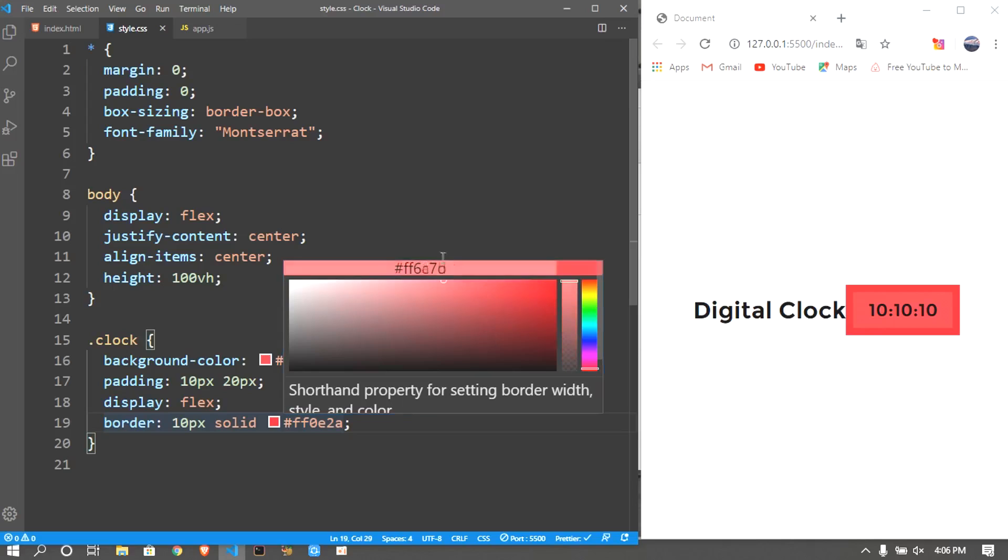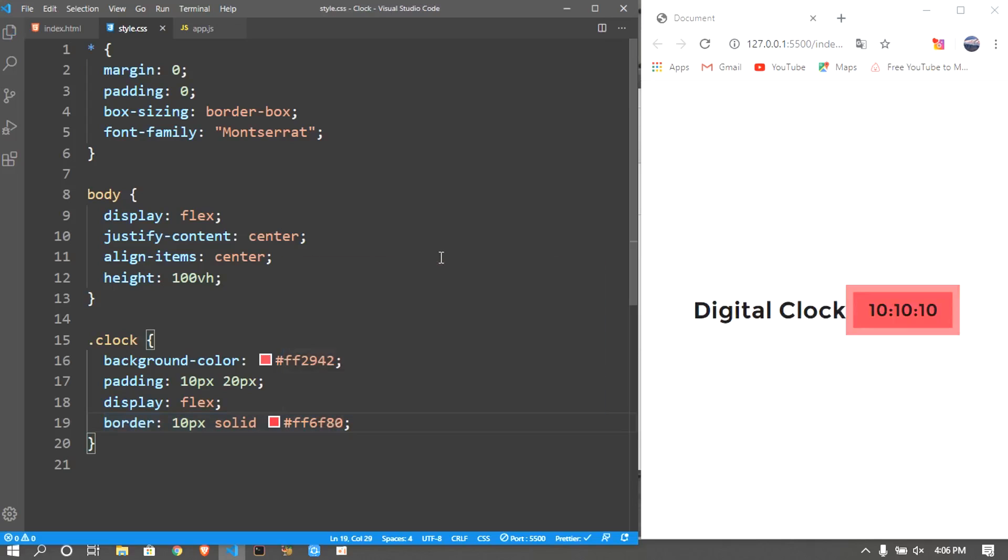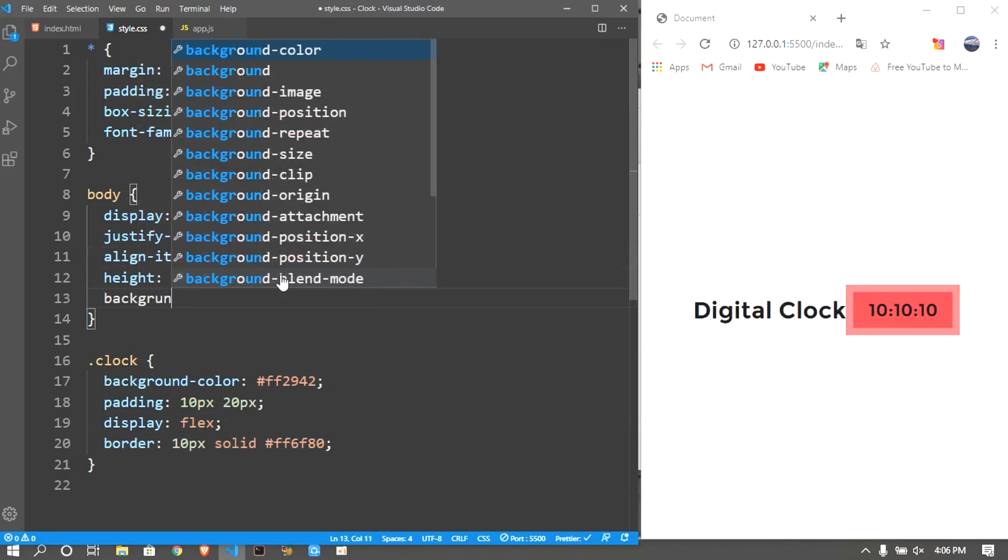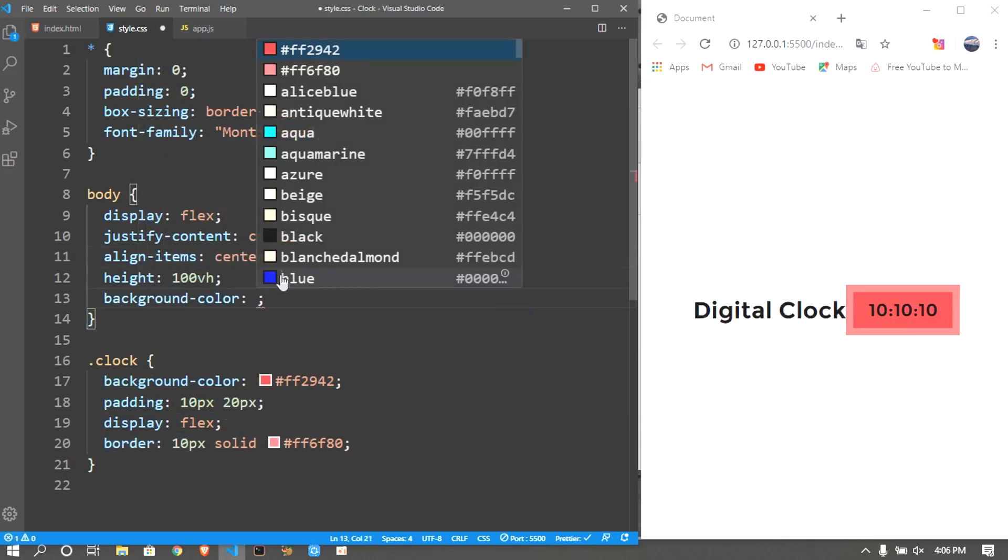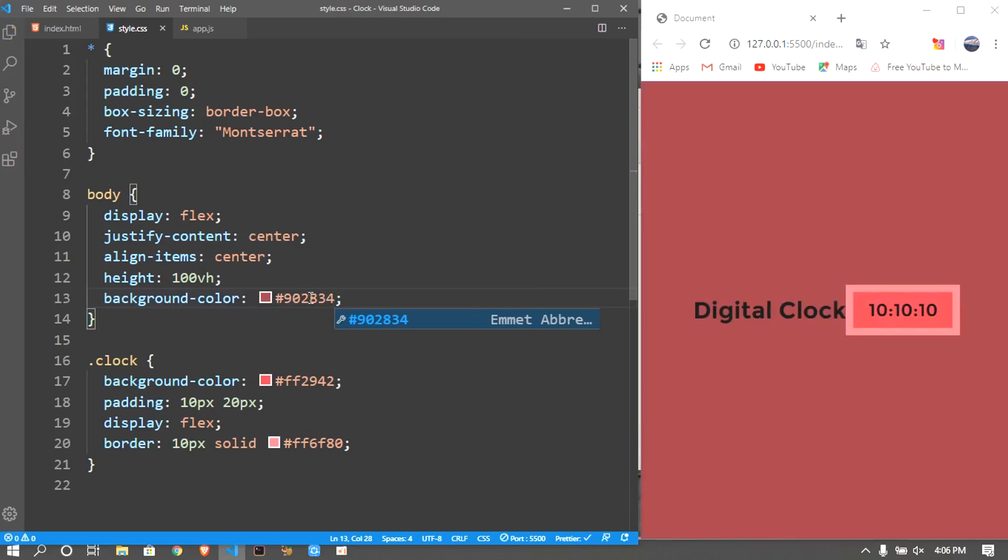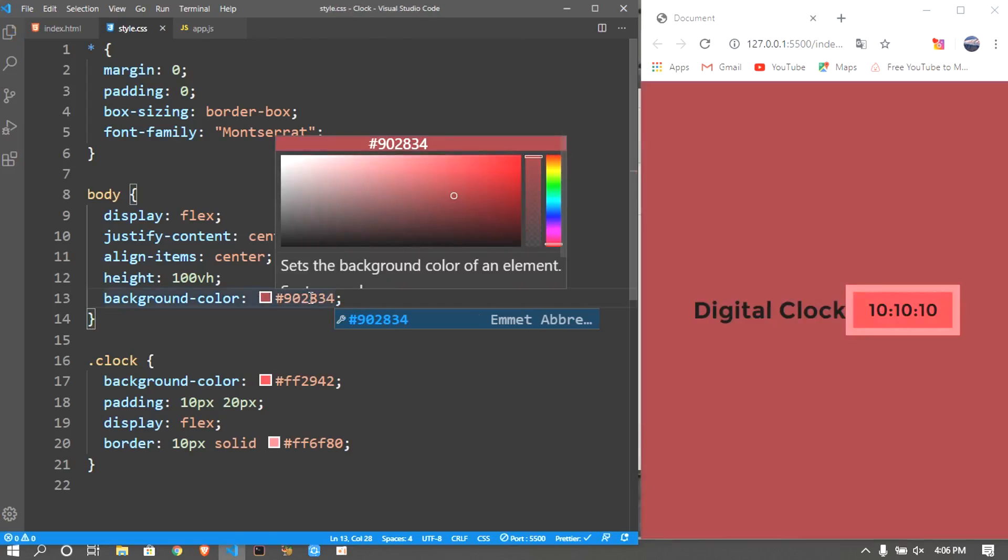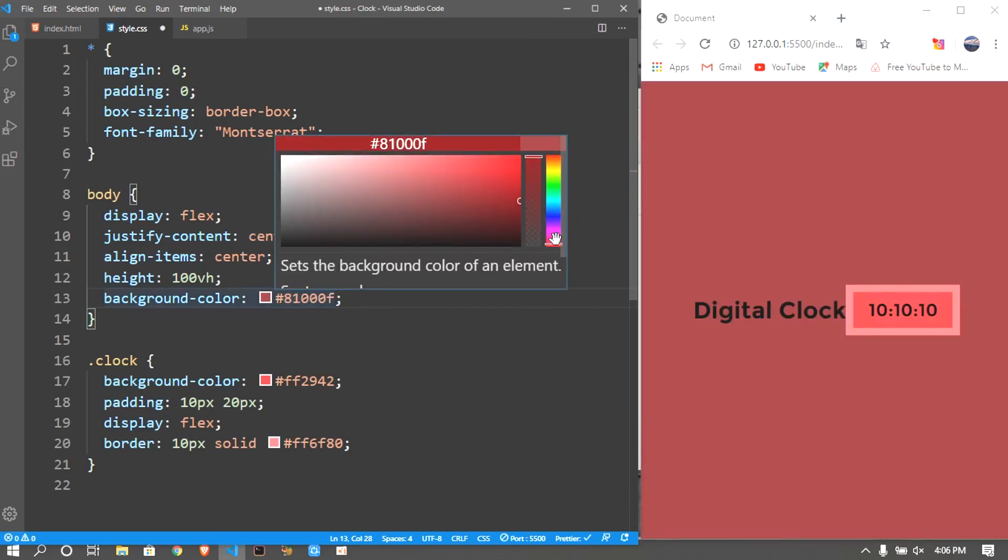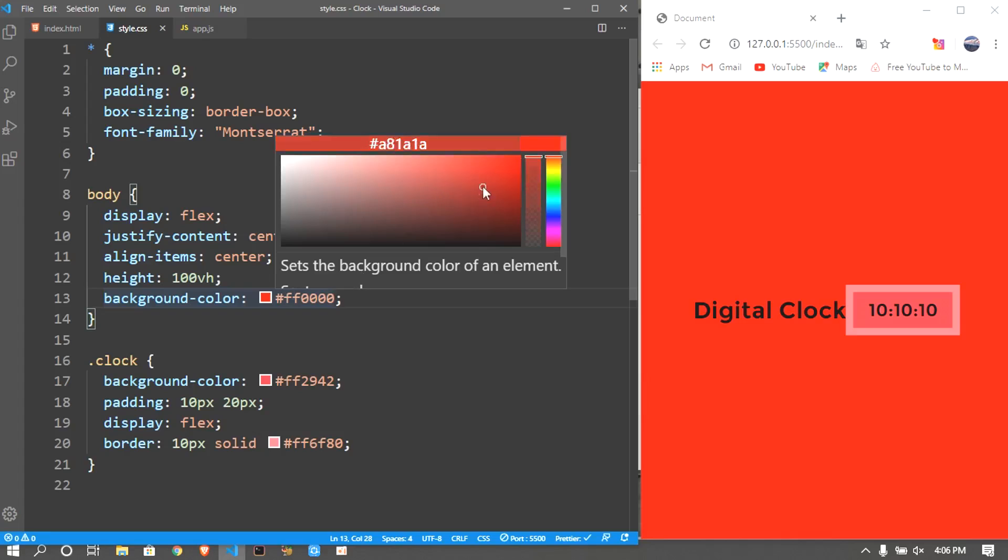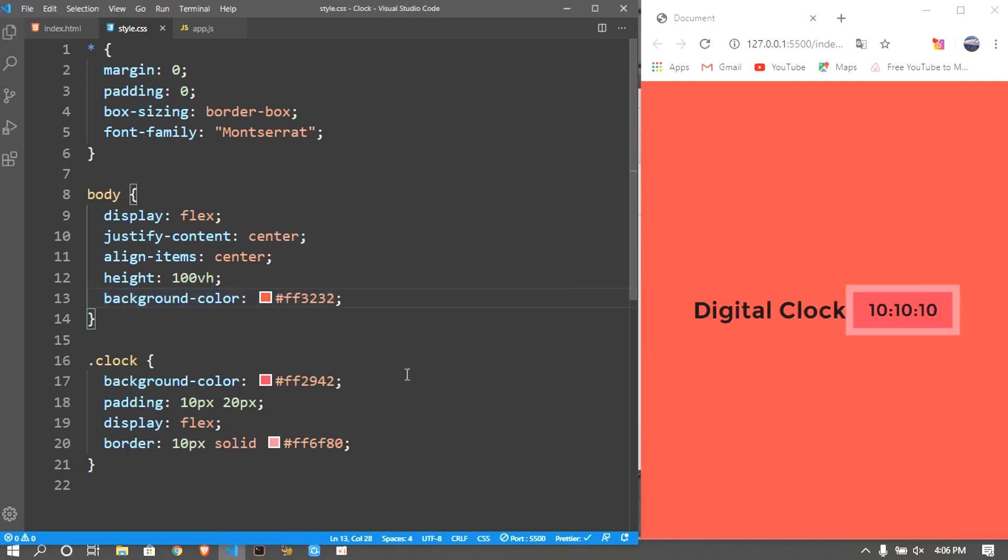Also if you want you guys can give a background to the body. I'll be good if you give a background so that the clock will stand out. So I'll give a kind of red.